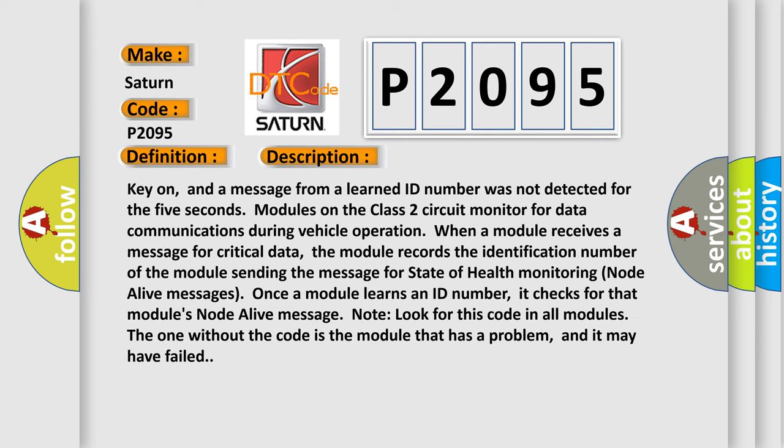Key on, and a message from a learned ID number was not detected for the 5 seconds. Modules on the class 2 circuit monitor for data communications during vehicle operation. When a module receives a message for critical data, the module records the identification number of the module sending the message for state of health monitoring node alive messages. Once a module learns an ID number, it checks for that module's node alive message.